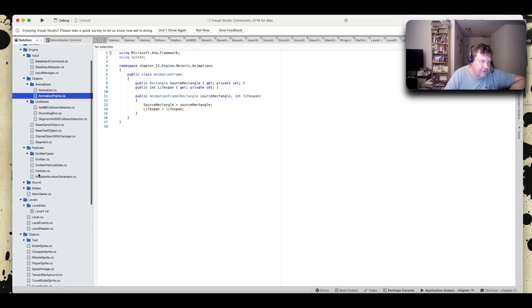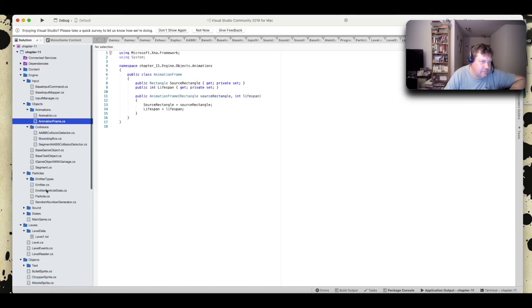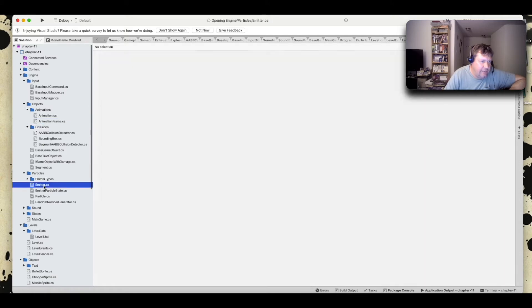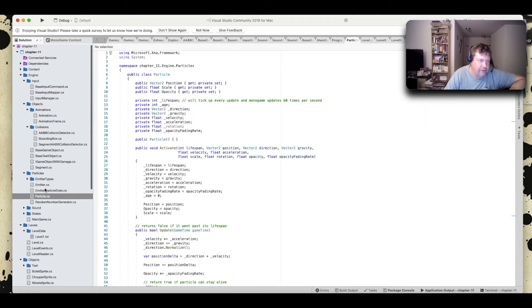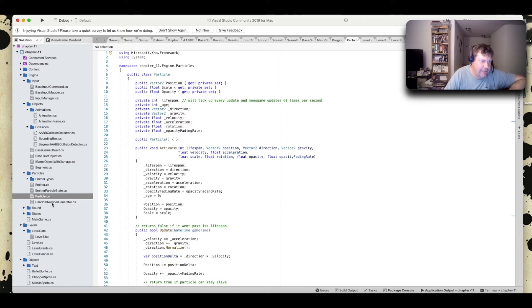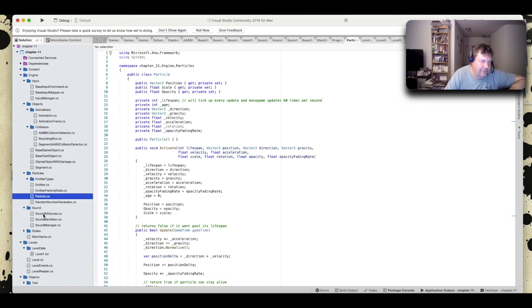And here's your basic animation and animation frame classes. Here's particles. You got an emitter and you got a regular particle class. And particles are random, so you have a random number generator. And here's your sound stuff.